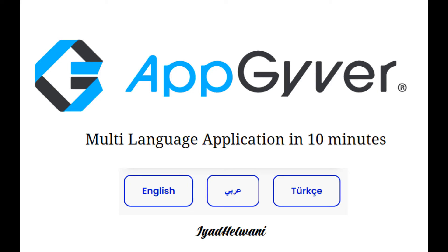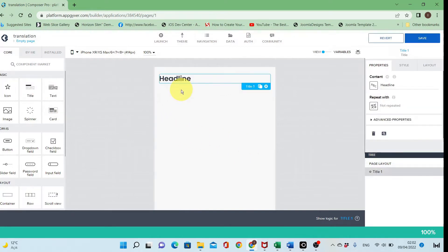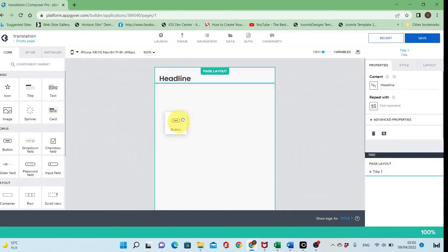Hi everyone, this is Iyad, and in today's tutorial I will show you how to make a multi-language application in AppGyver. There are different ways to make a multi-language application; I'll show you a dynamic one in which you can add a language whenever you want, or add new items to be translated.